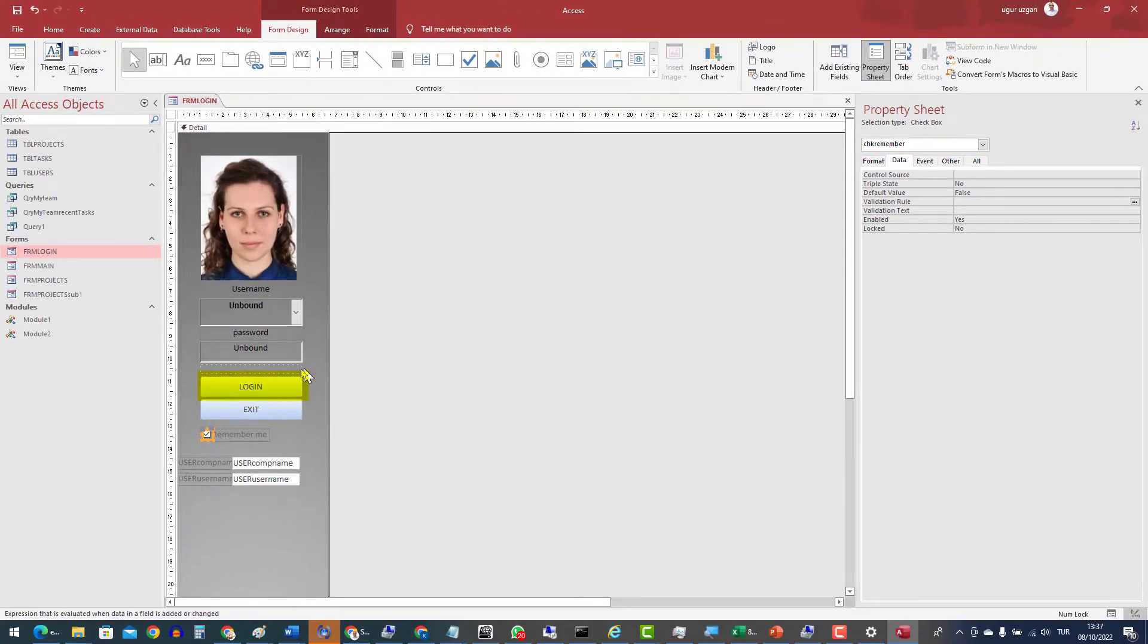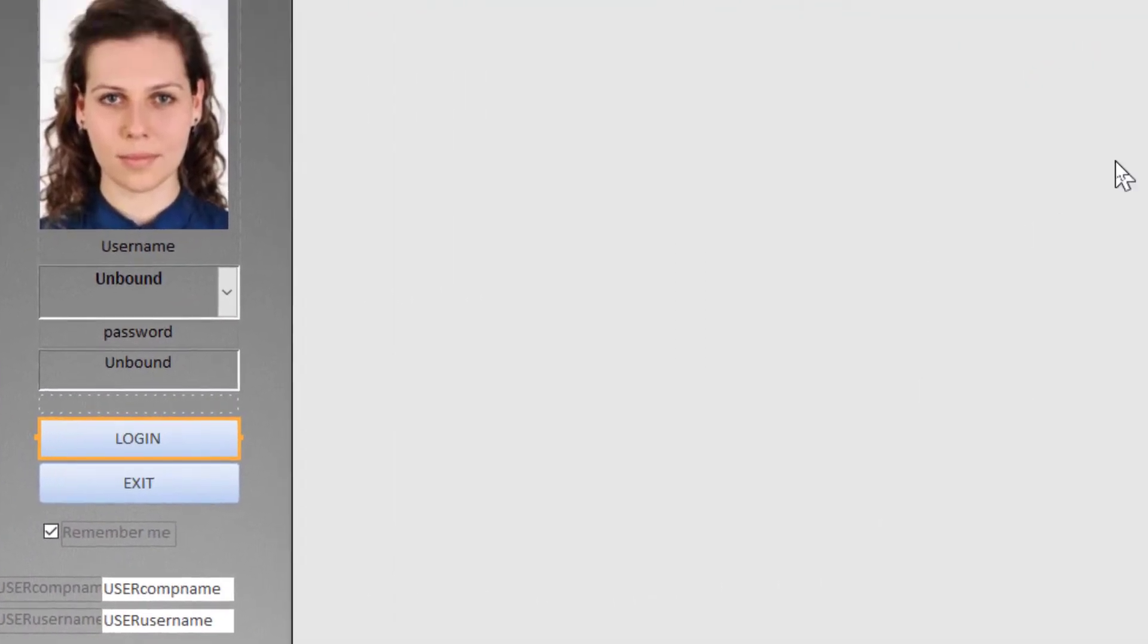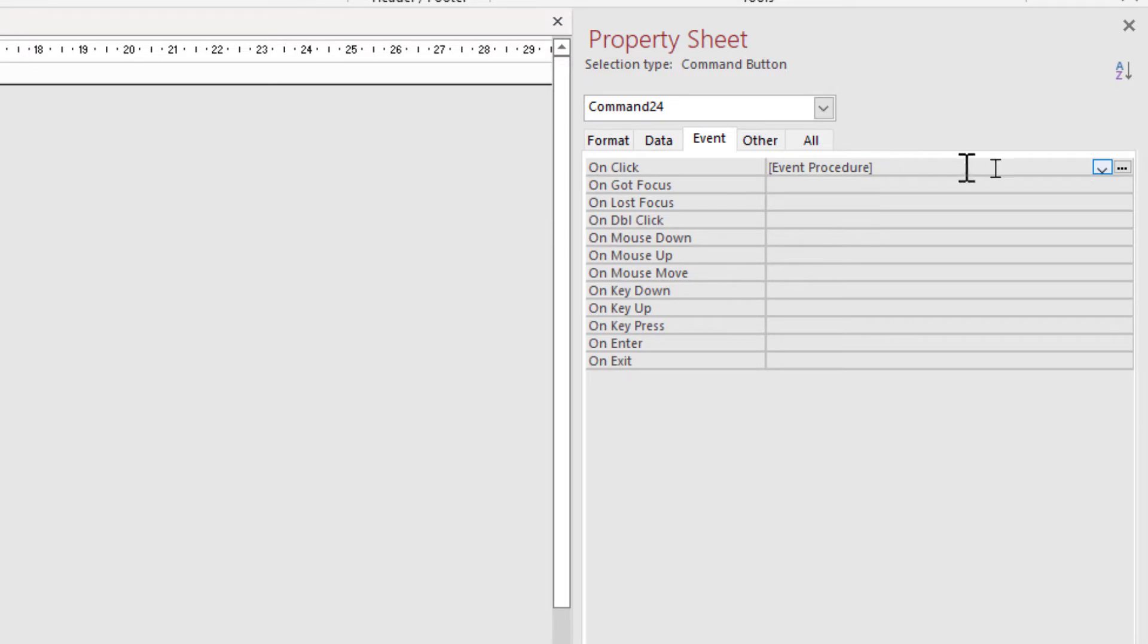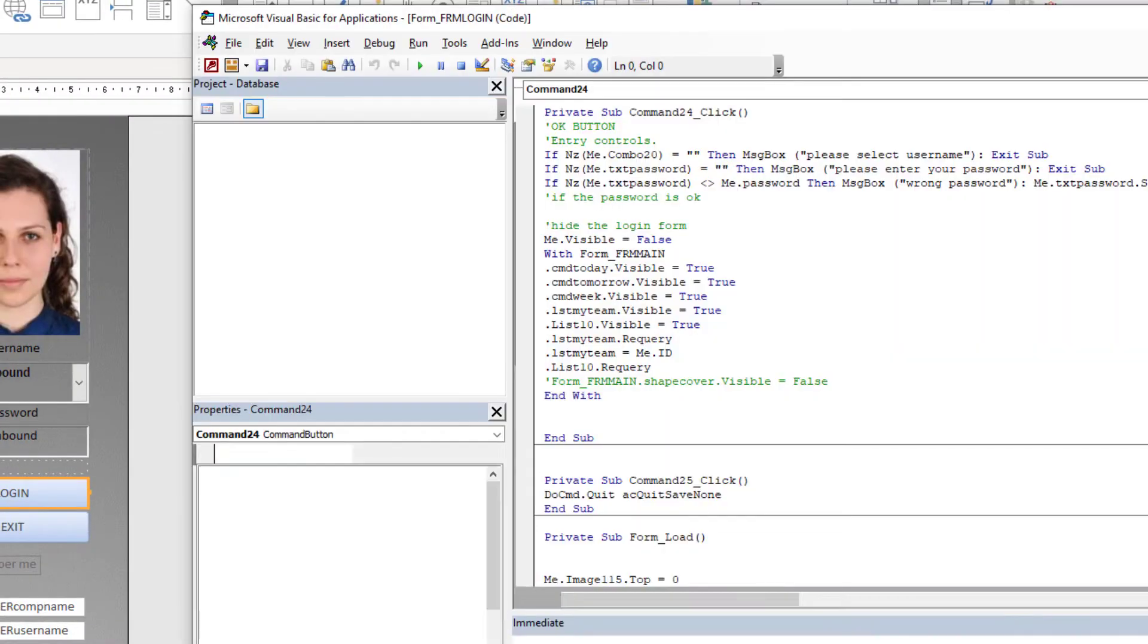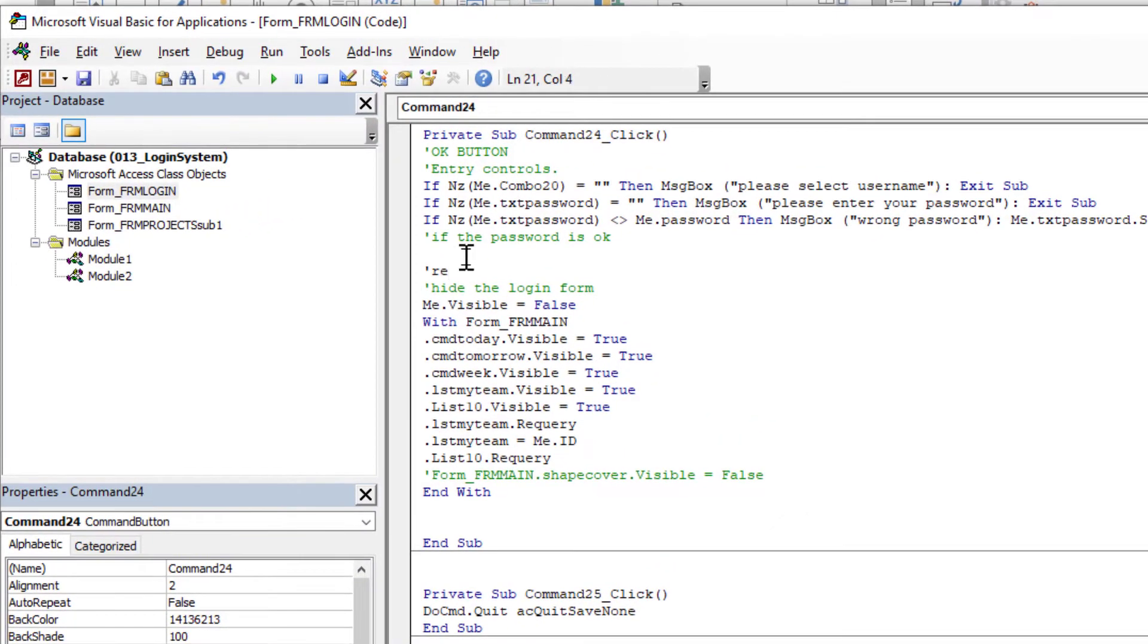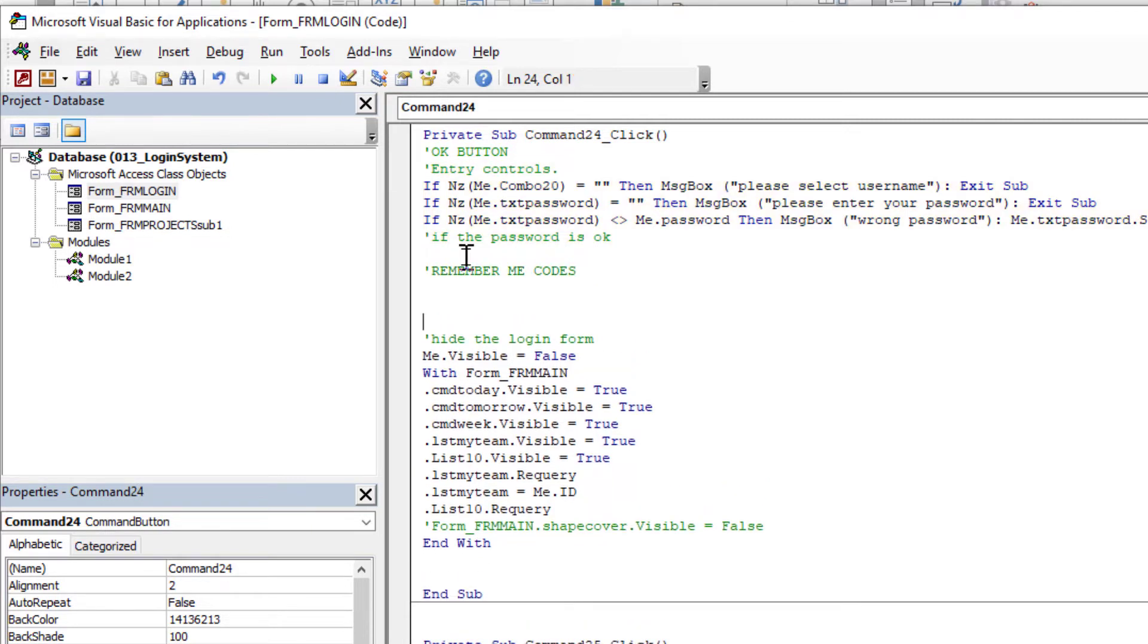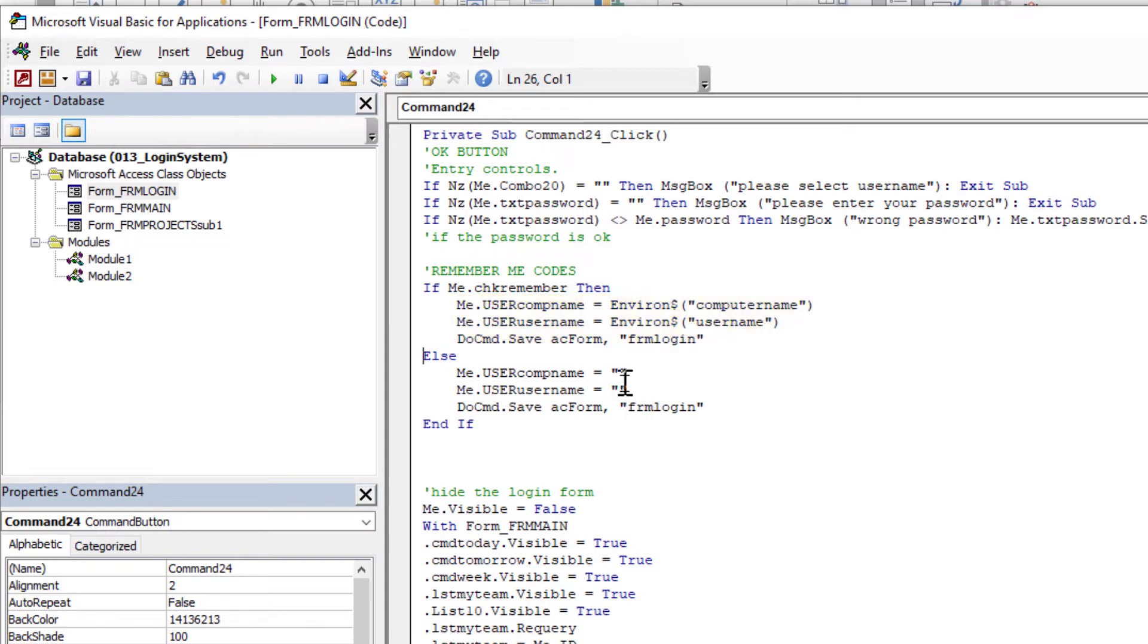The next step is to write some codes to onclick event of the login button. The name is comment24. I won't change right now. On the onclick event, after the password check, we will add RememberMe code. When the login is successful, after the password check, if the checkbox checked, active user's computer and login name will be stored in the user's table. If not, those fields will be cleared.